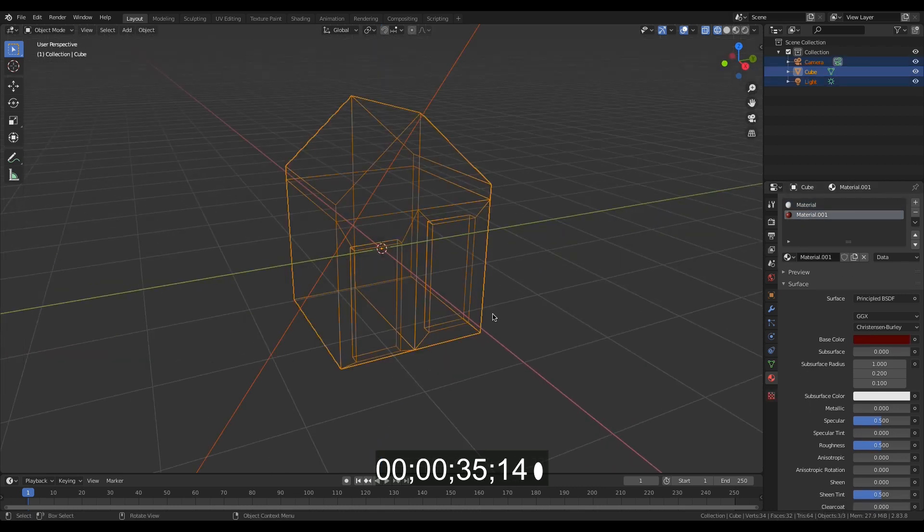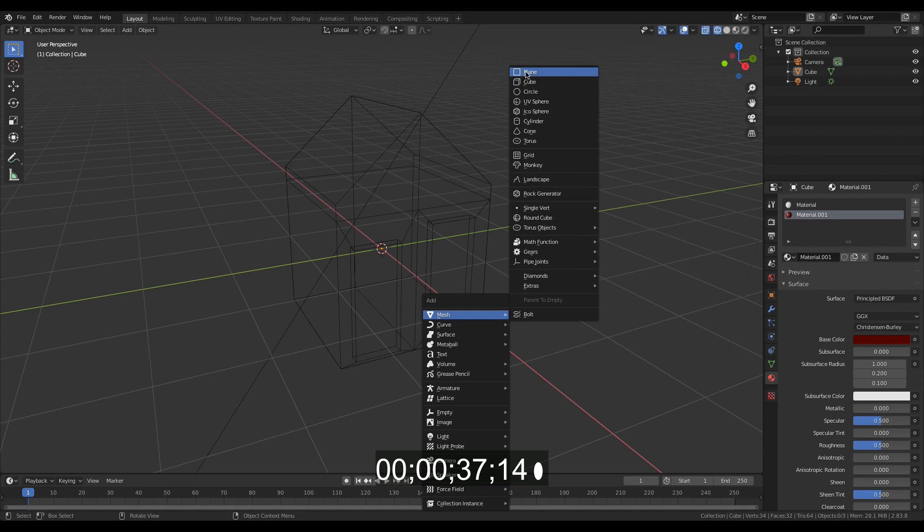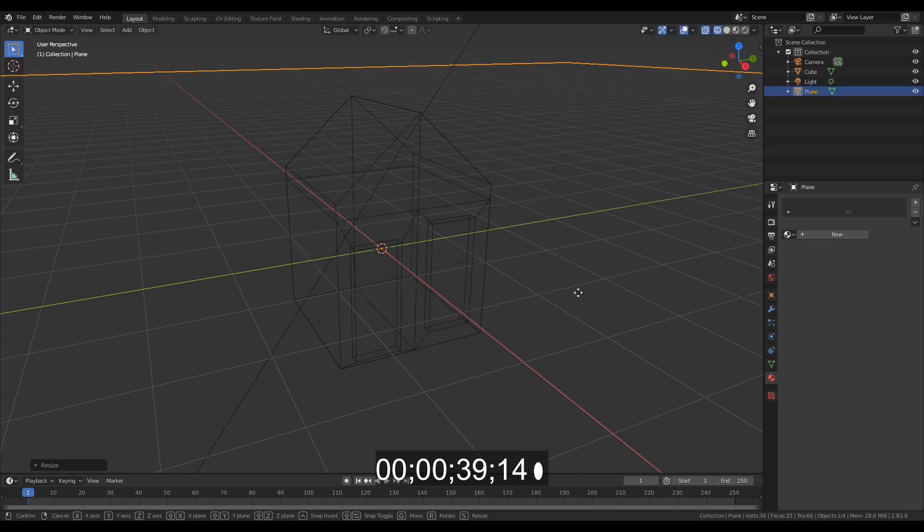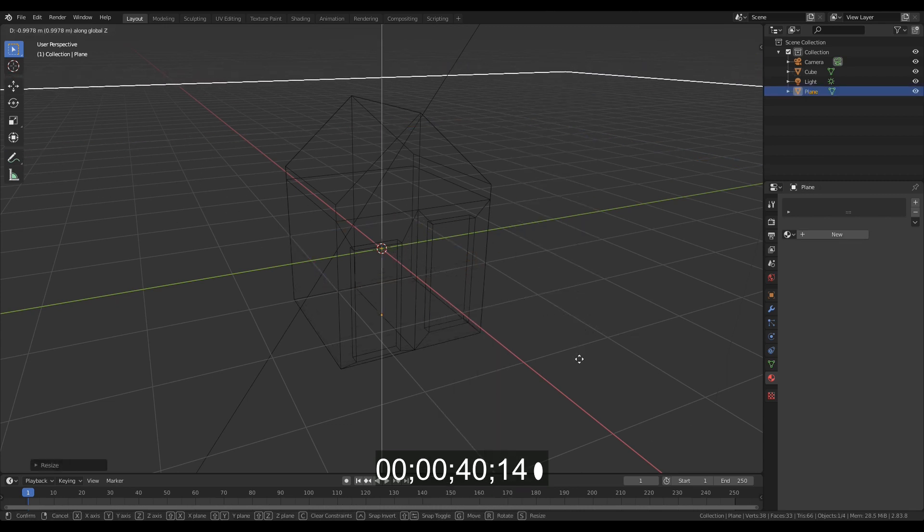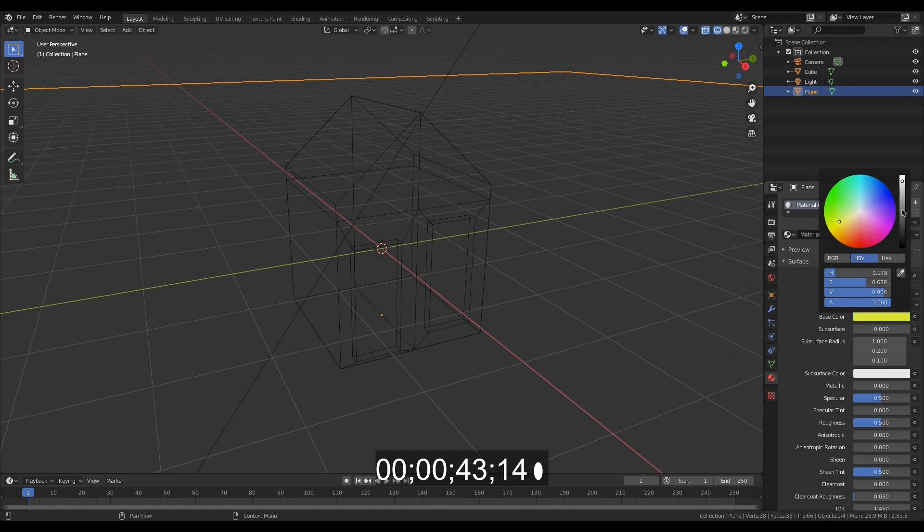Let's make the ground. Create a plane, scale it up, and move it down to ground level. Then go to the material properties tab and set the material to a dark green color.